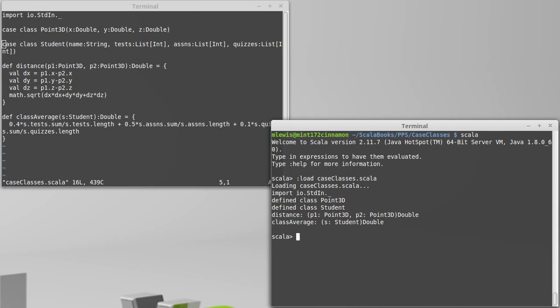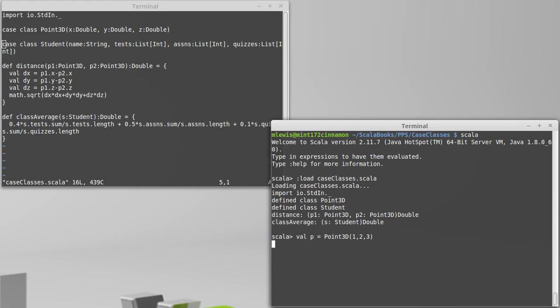So if we make a point, val p equals a point 3d of 1, 2, 3. Now, one way of making a new point that is somewhat different would be to say, point 3d, let's say I wanted to add 1 to the x. I could do 1 plus p dot x comma p dot y comma p dot z.